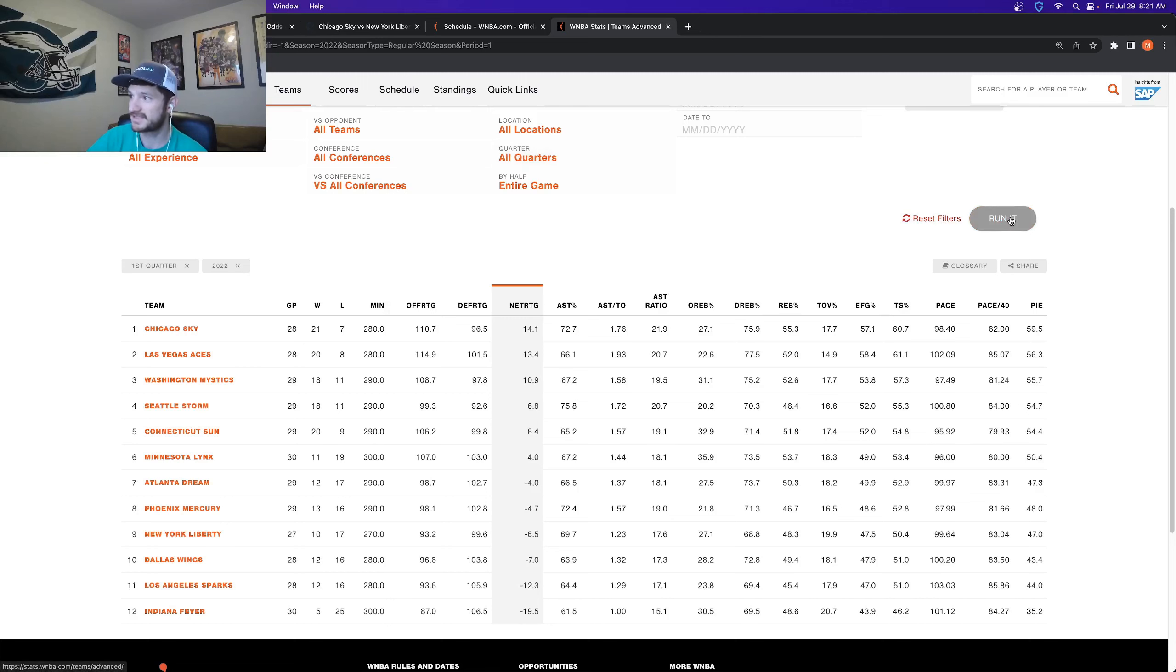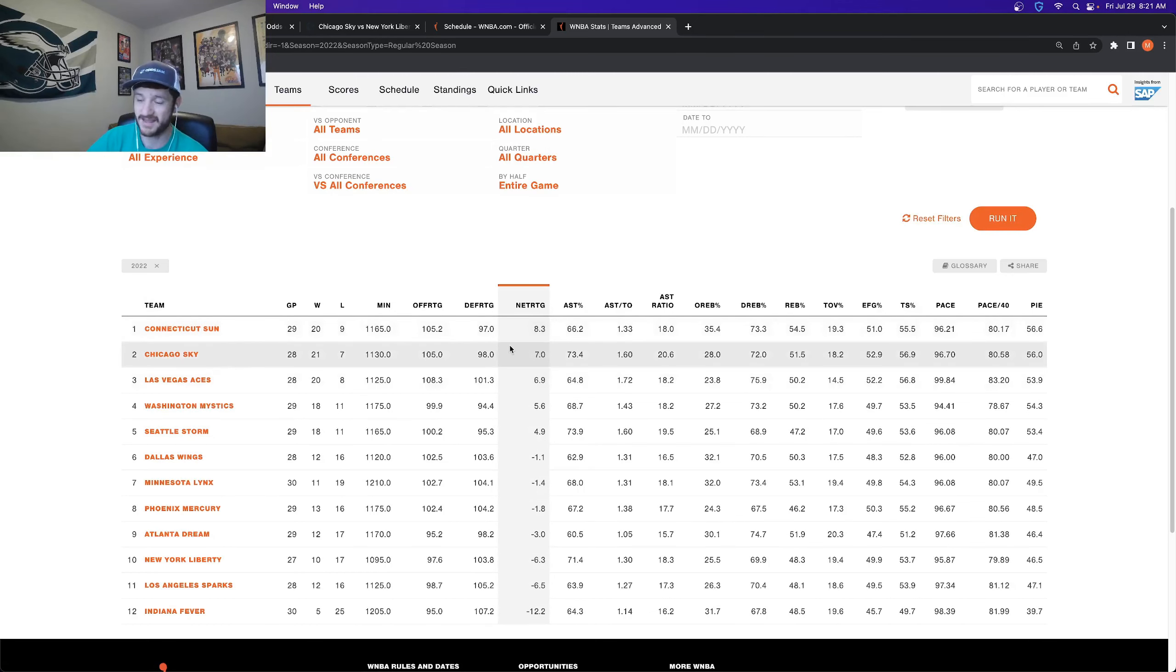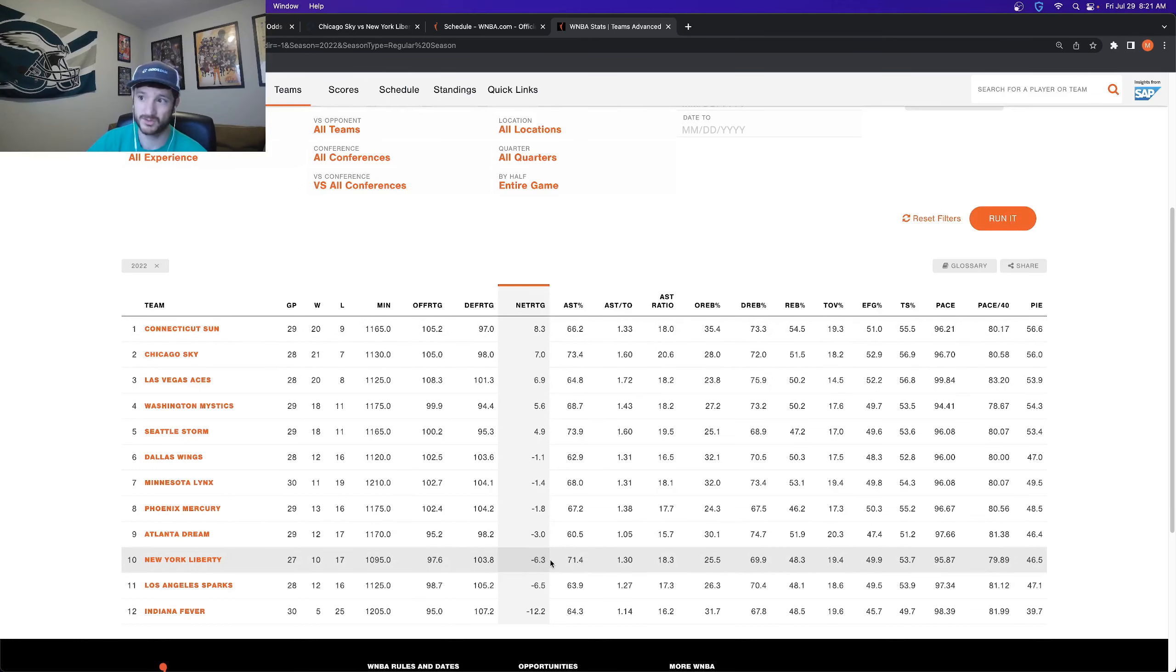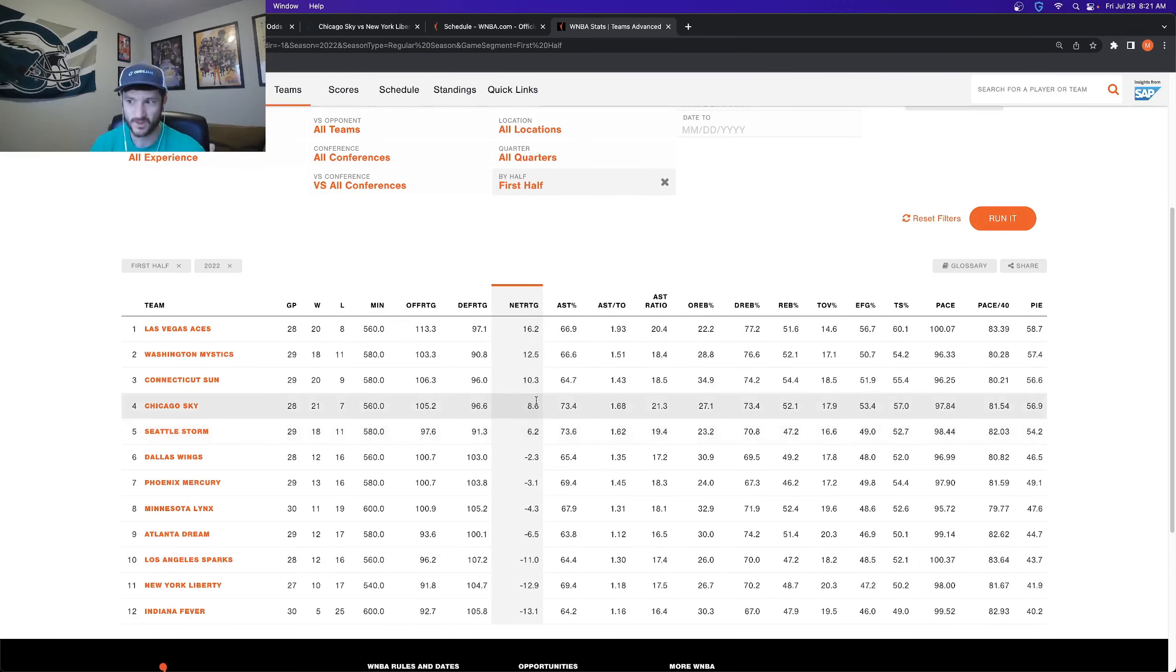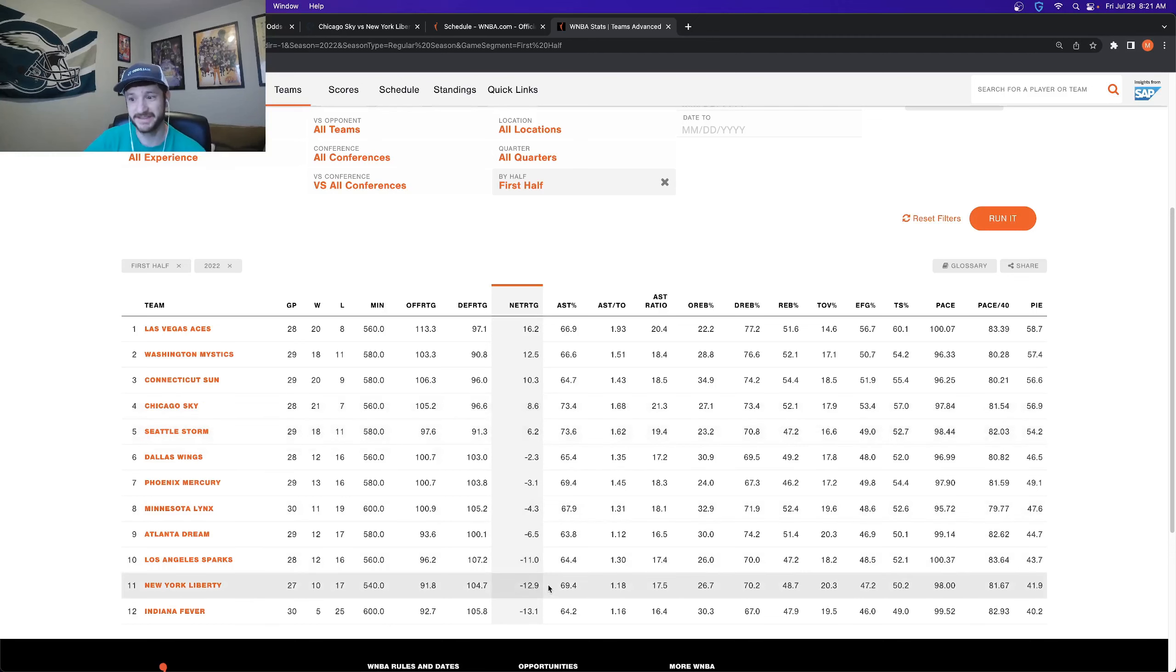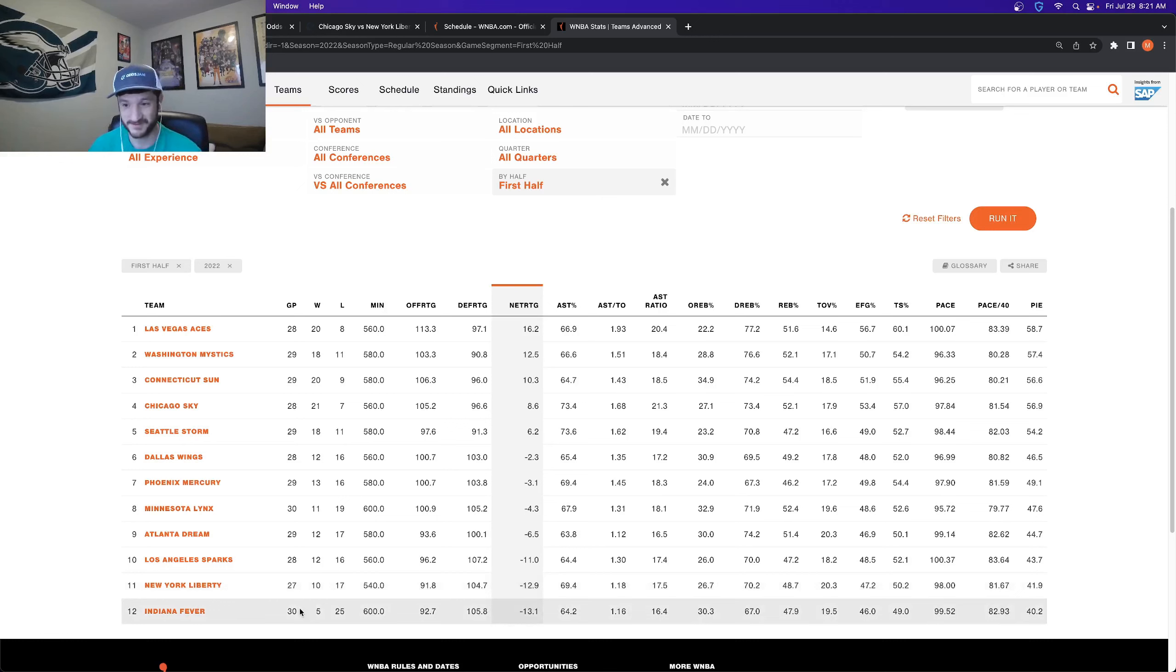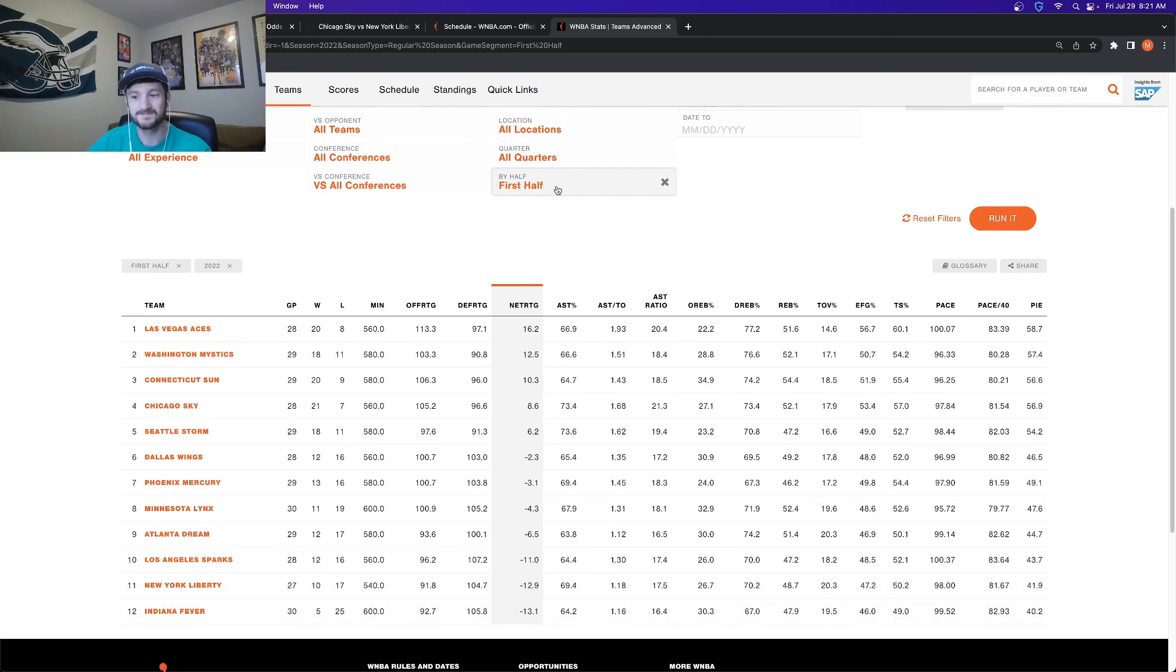So if I reset this and I rerun it, the Sky second best net rating in the entire WNBA, the Liberty have the third worst. And let's look at it by first half the Sky, not quite as, there's still the fourth best team. They're still, I mean, plus 8.6 net rating is really good. But again, the Liberty are second to worst only with the fever being worse than them.